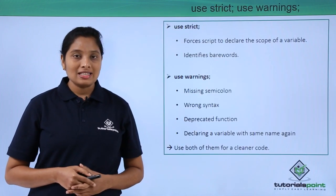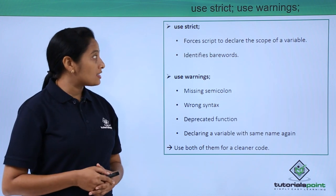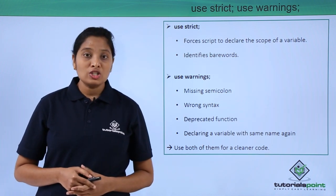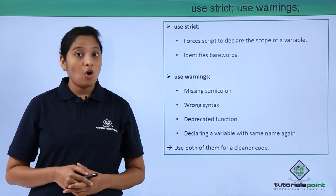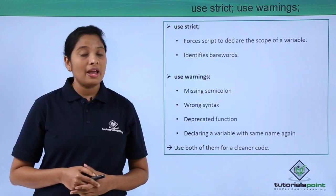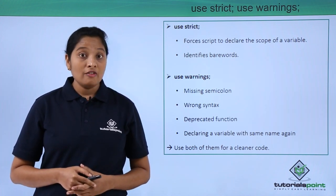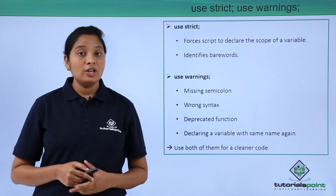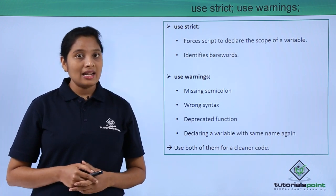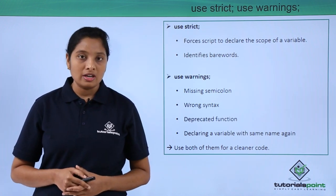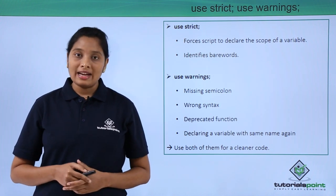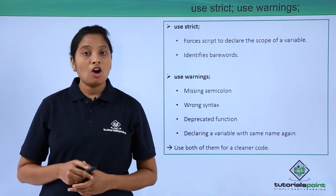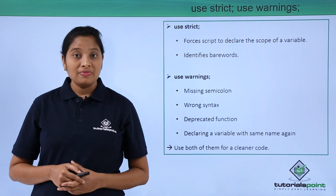First is use strict and use warnings. Use strict forces you to declare the scope of the variables and also it identifies the bare words. For example, if you write a subroutine name and do not implement it, that name is identified as a bare word. This pragma will identify that bare word and stops the execution of that script.